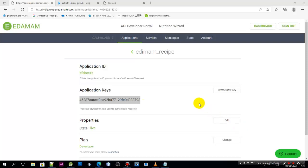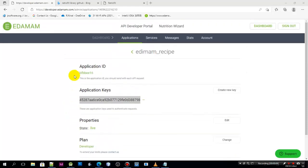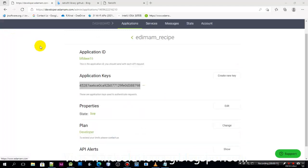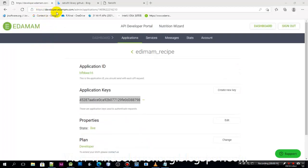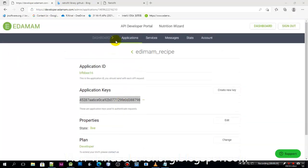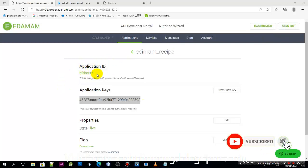Hello everyone, welcome to the second part of our Retrofit application tutorial. In the previous video I showed you how you can access the application ID and API keys in the edamam.com website.